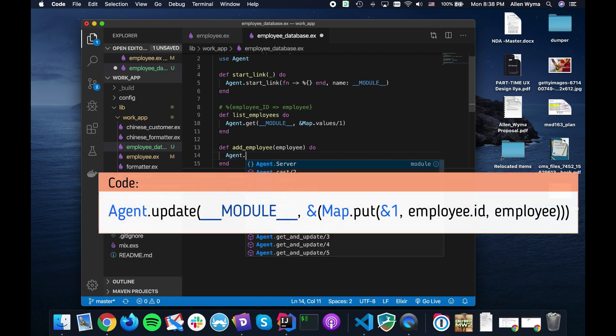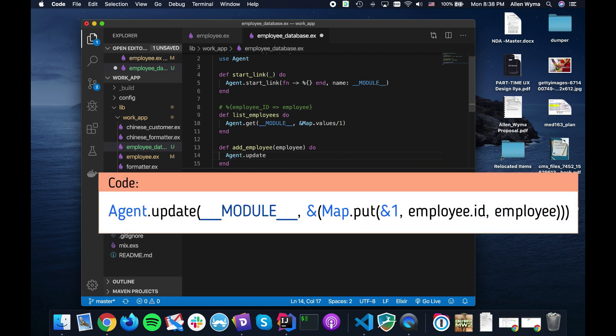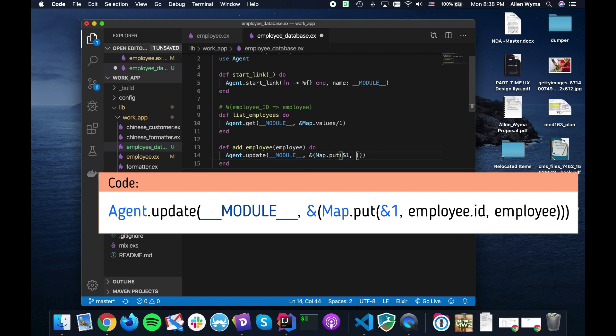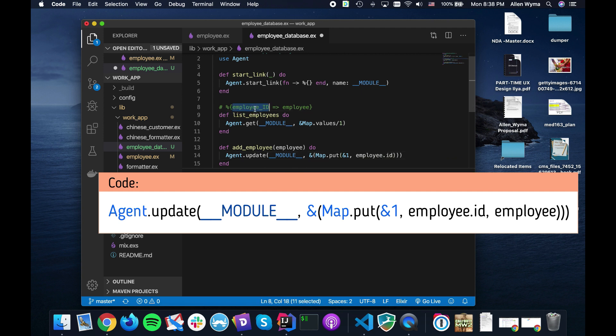Now we can list all the employees out, but now what we're missing is the way to actually add an employee.